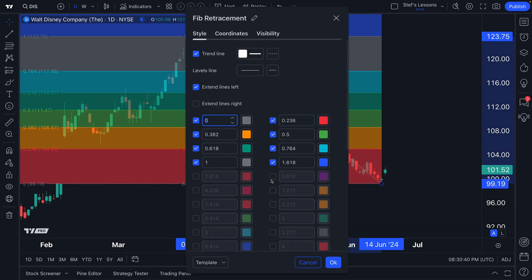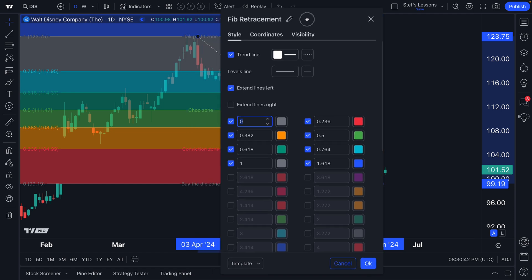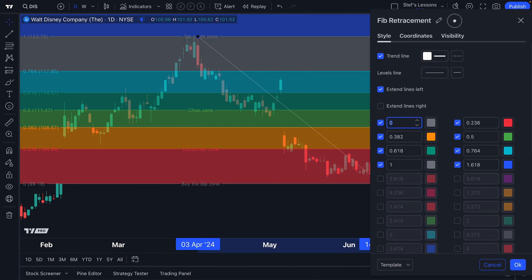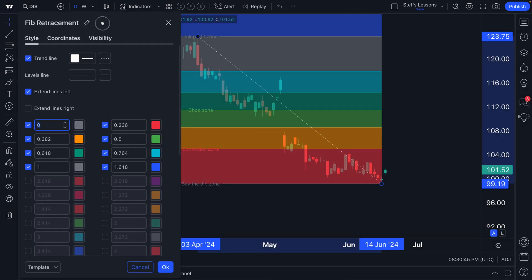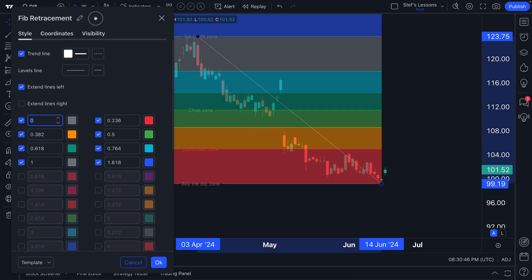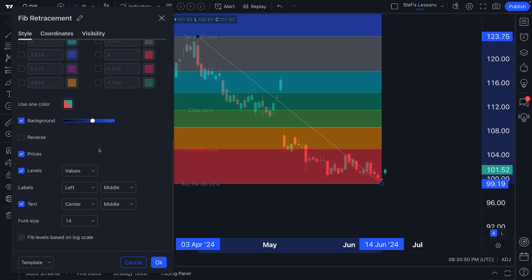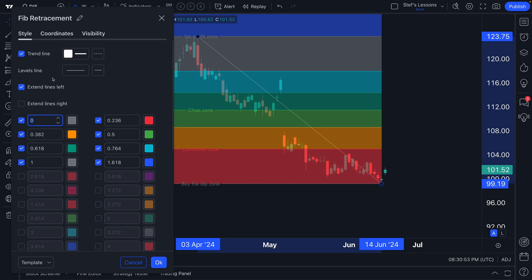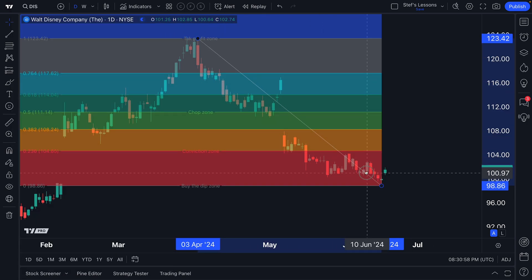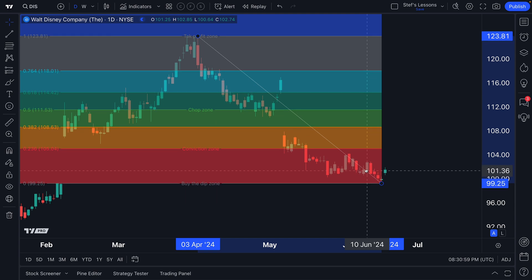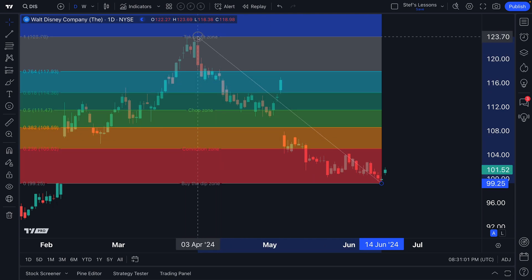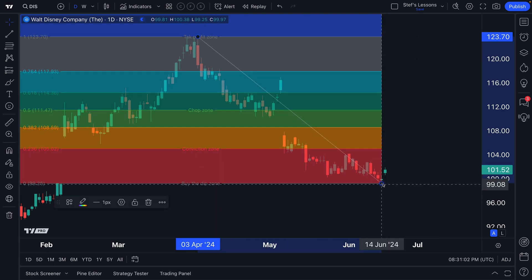The first thing we're going to do is double click on the tool to open up the settings menu and remind you that you can fully customize everything on this tool. As we scroll down, we can see all of these features. Let's start with the trend line — the trend line is this dotted line that goes through the chart. Keep in mind, this trend line we drew from the recent high here to the recent low.